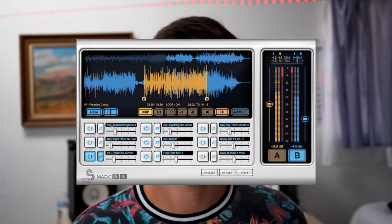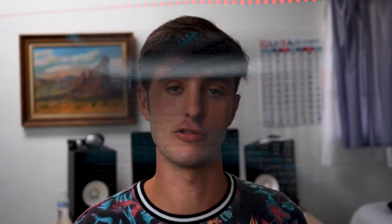The second way to reference is with plugins. There are so many amazing plugins that can really help you get the job done. A couple I would recommend are Magic AB, Melda Productions M Compare, and Ozone. All of these allow you to go back and forth seamlessly between tracks, and if you have the money, they are definitely plugins I would recommend purchasing.